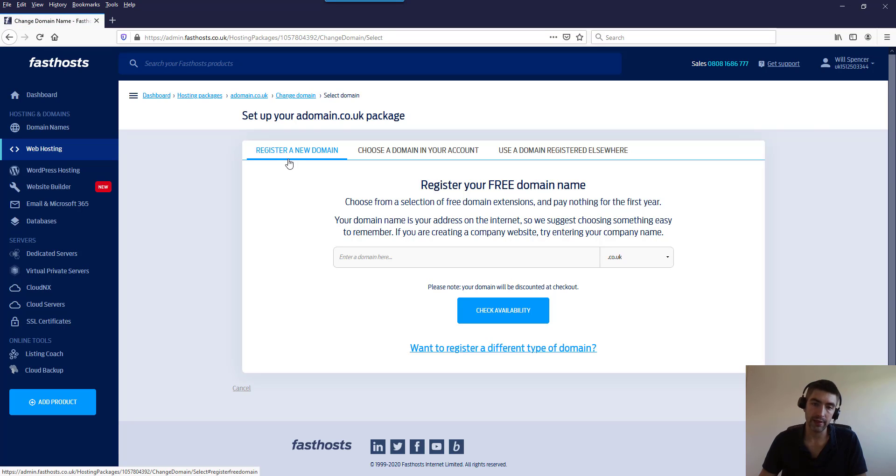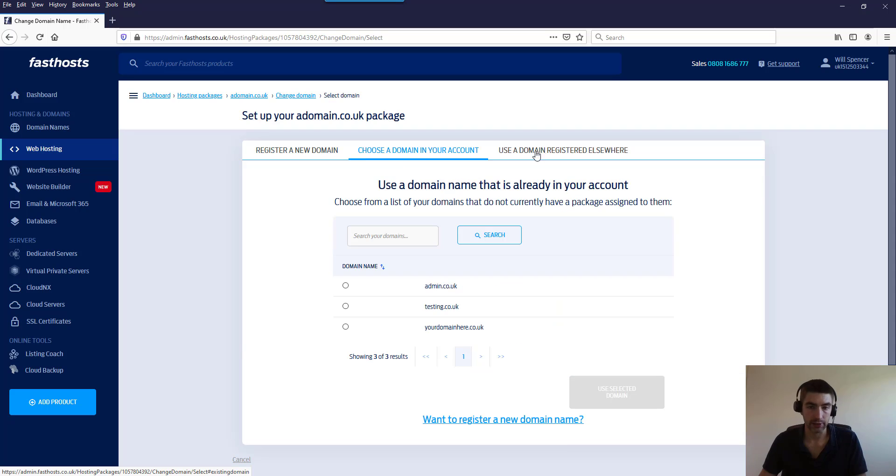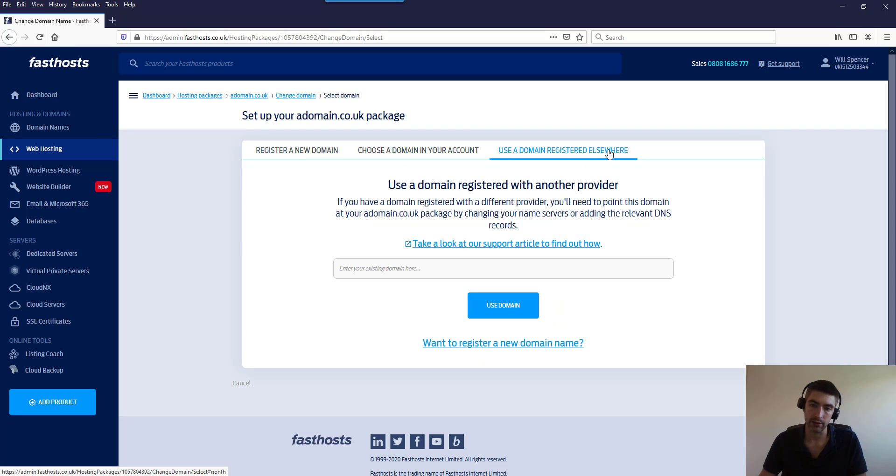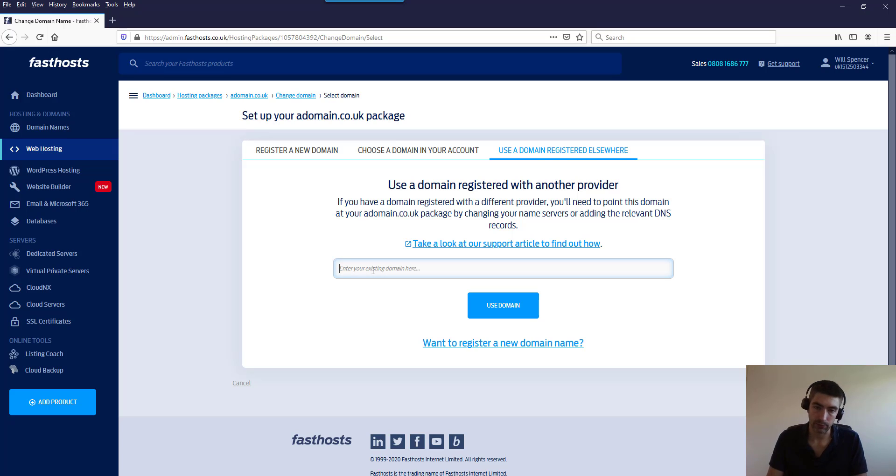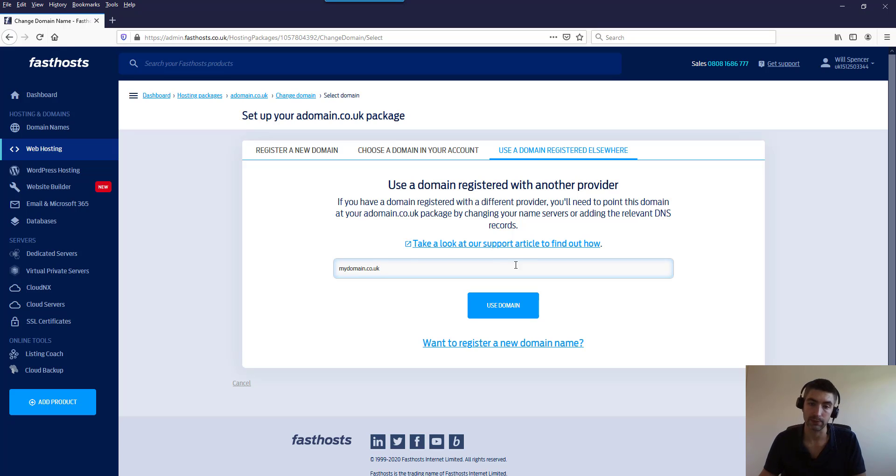So we've got three options here. We can register a new domain, we can choose a domain name in your account, or we can use a domain registered elsewhere. If you're using a domain registered elsewhere you just type it in here - so you just put mydomain.co.uk for example if that's what it was - but this would be a domain name you've got registered with another provider.